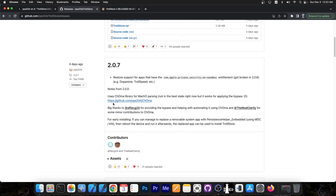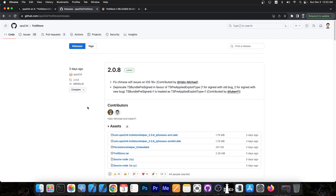A couple of days ago we also got 2.0.7, which restores support for apps that have the com.apple.private.security.no-sandbox entitlement. This is basically for those of you who want to create applications without the sandbox container, so your apps can access a lot of files on the system. This got broken in 2.0.6 and was then fixed, for example for Dopamine and TrollSpeed.